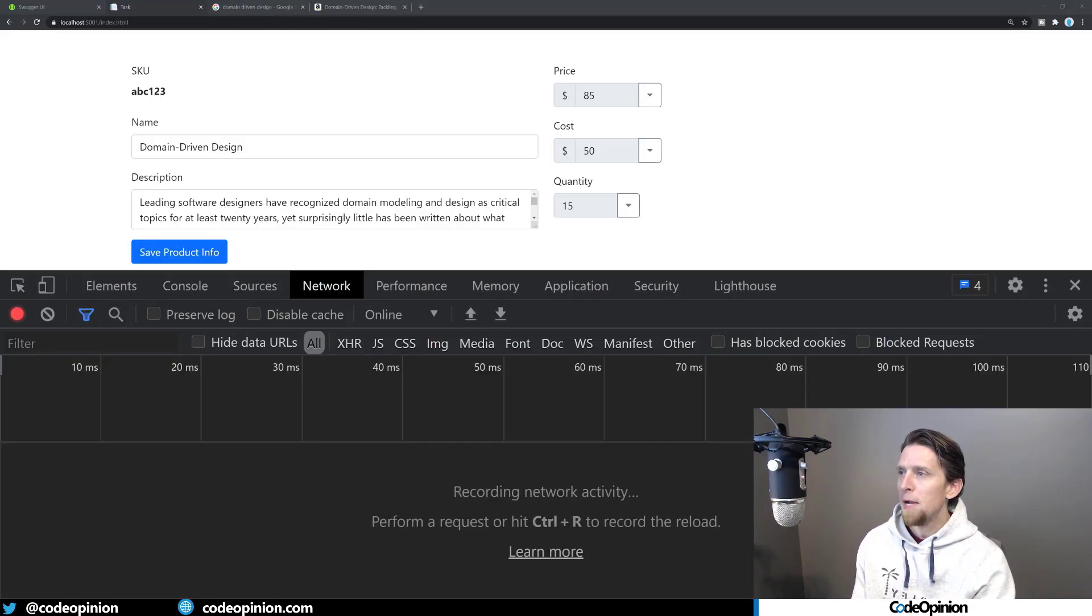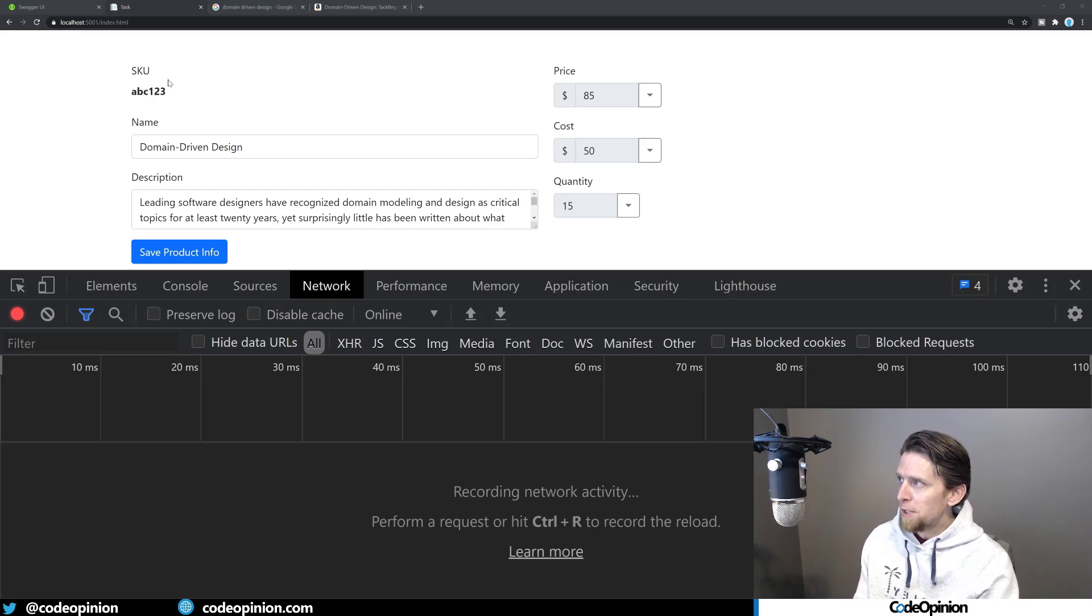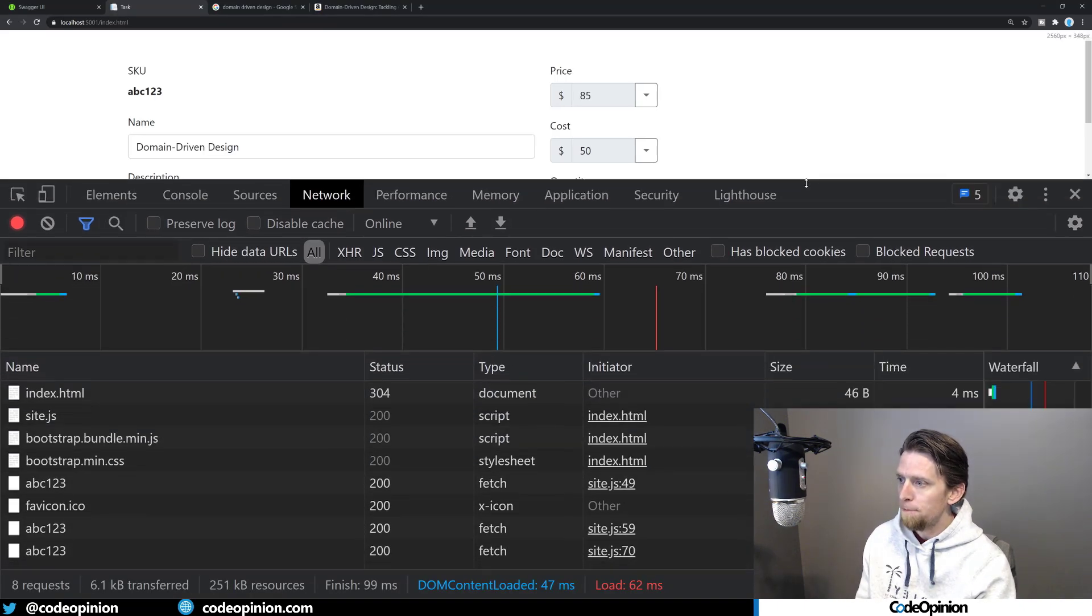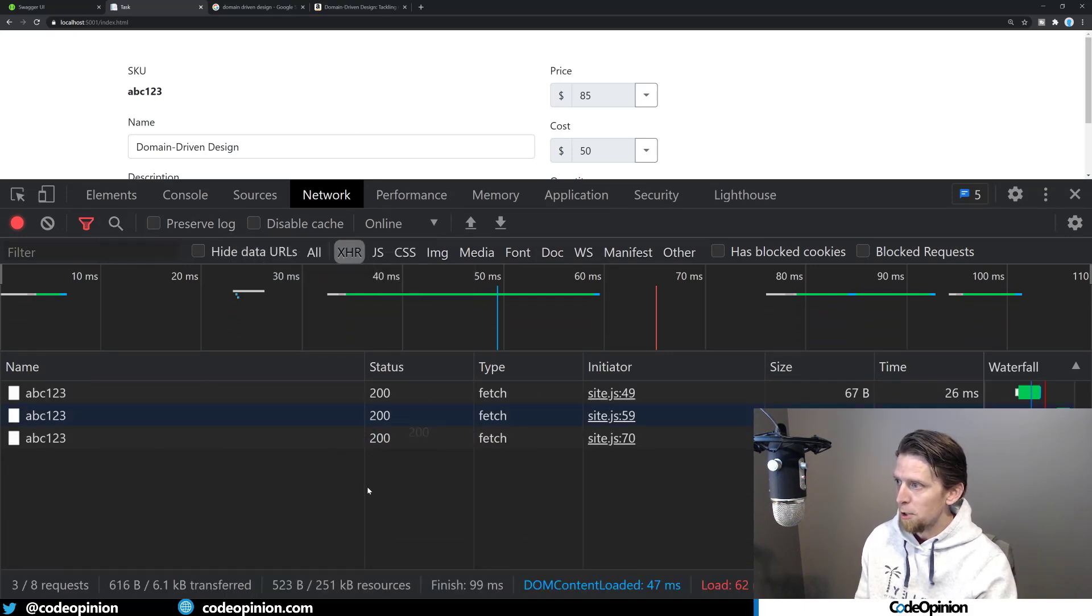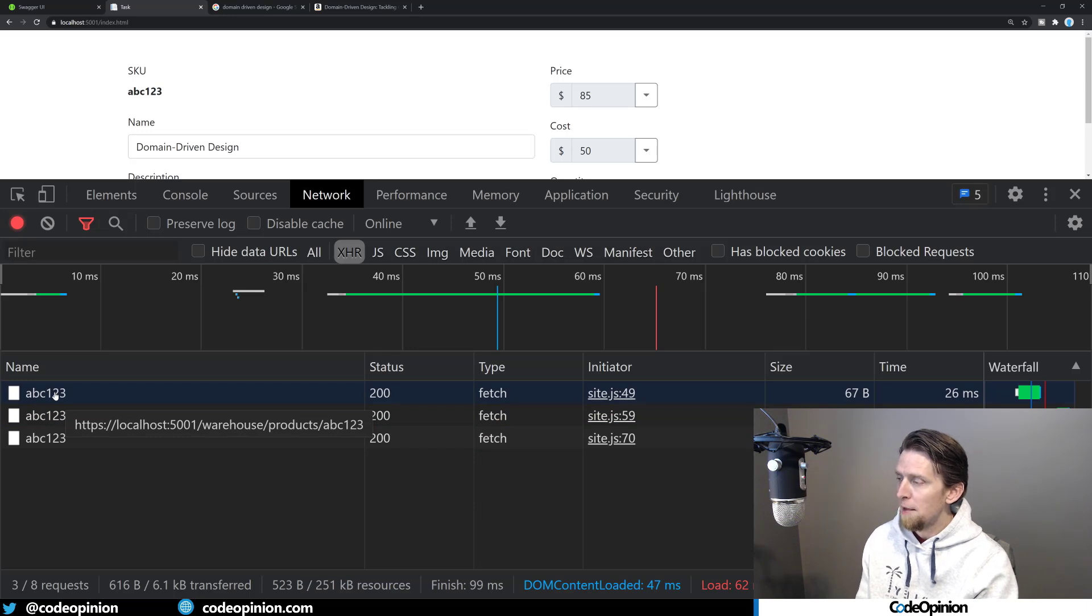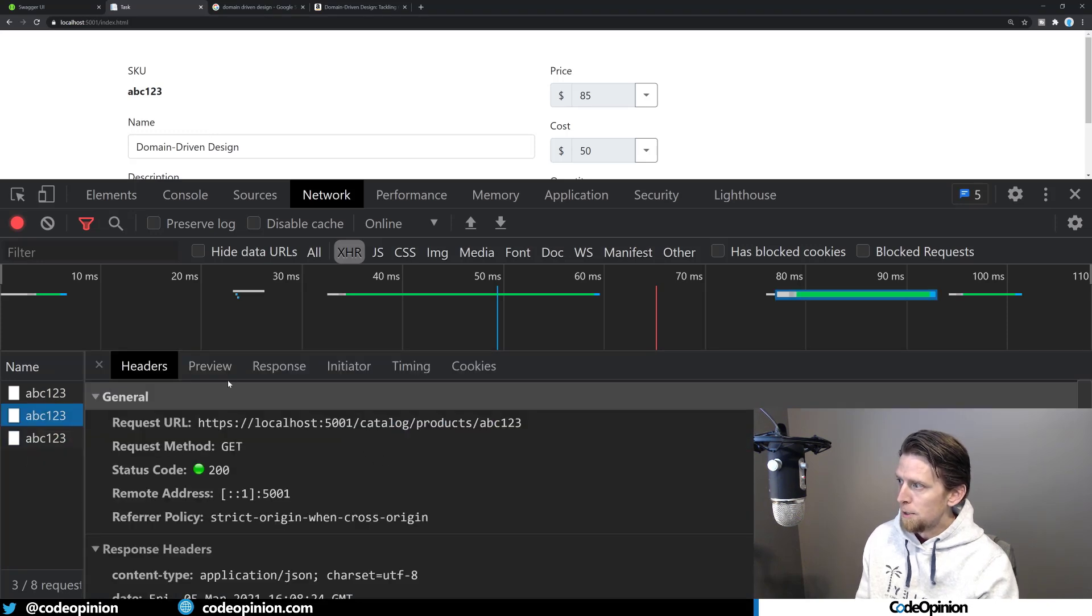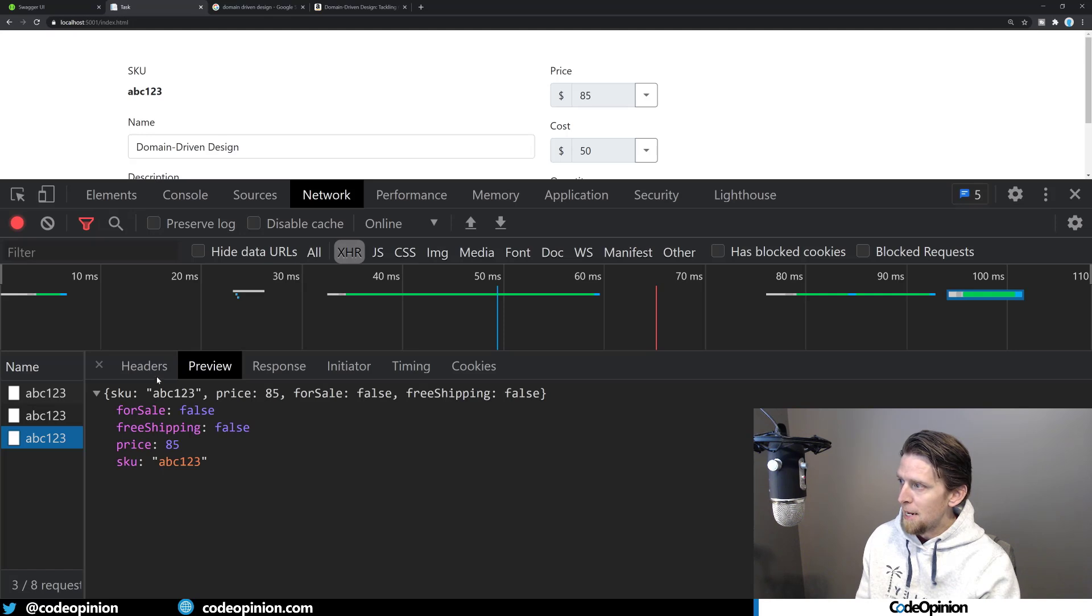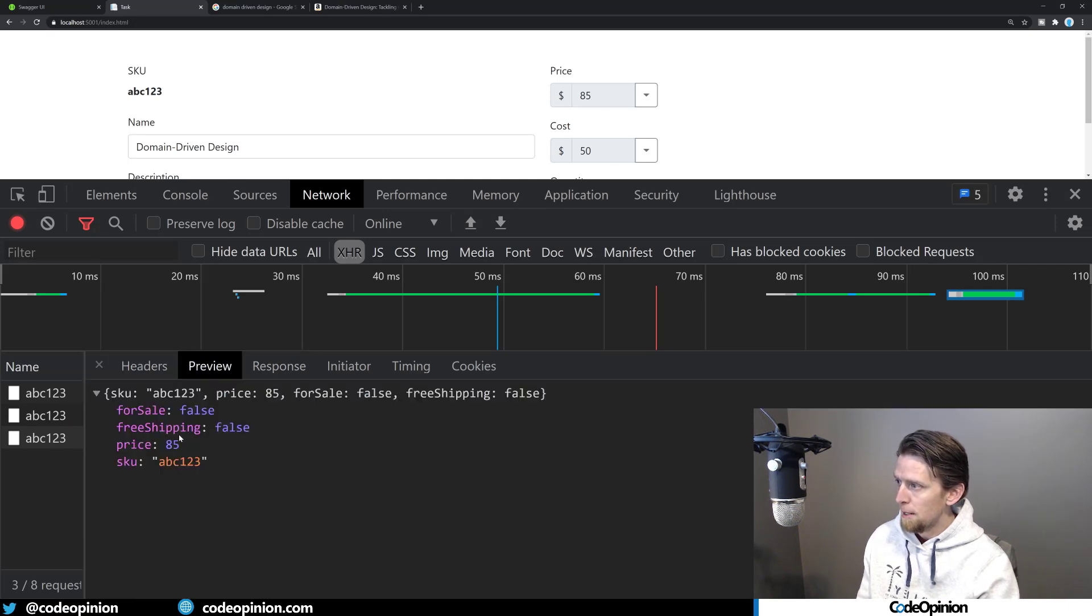All right. So I'm in my little demo task-based UI that I created. This is just plain HTML and vanilla JavaScript for the most part, just using fetch to make the HTTP calls. So this was kind of the CRUD portion. When I load the screen, we'll refresh it. We'll see the various, because I'm doing all the composition on the particular, this particular page. So I'm making various calls here. I'm making a call to the warehouse to get the quantity on hand. I'm making a call to the catalog to get the name and the description. So if I go to preview, we can see that data. And then I'm making a call to the sales side to get the product as well for the price and everything else.